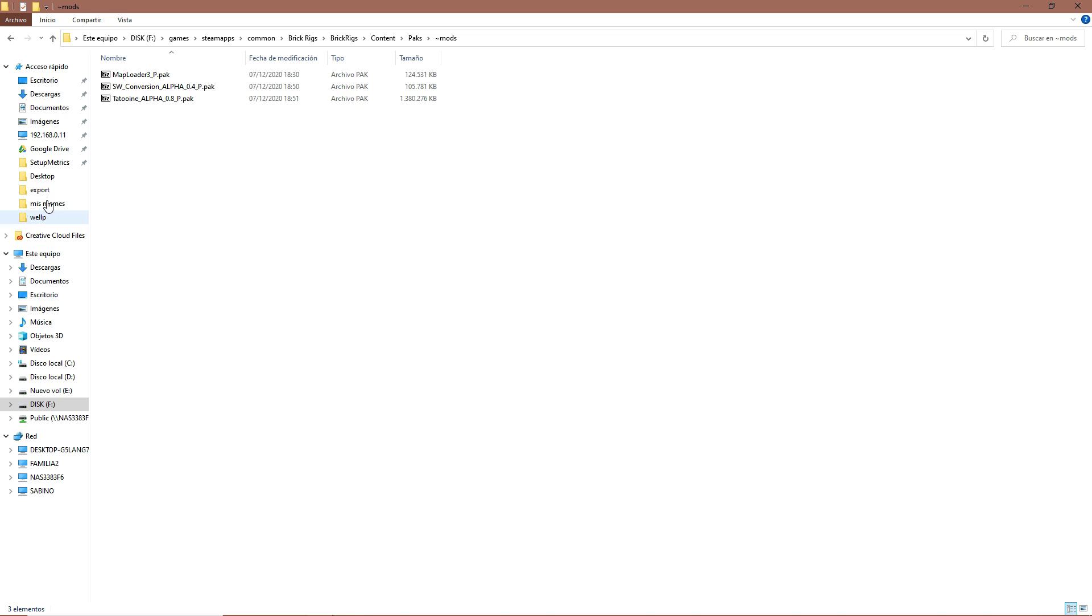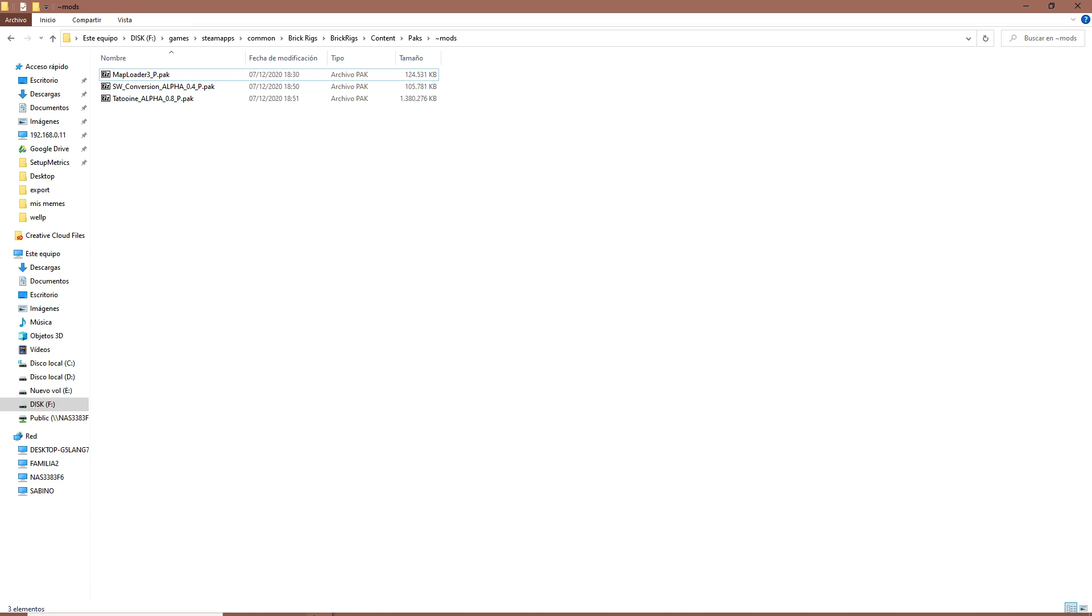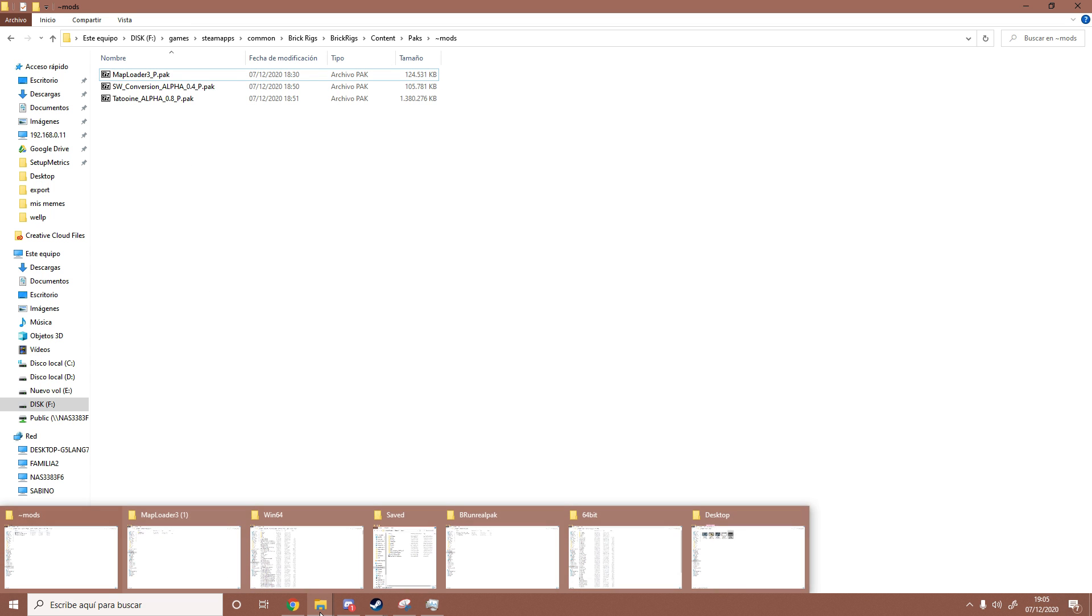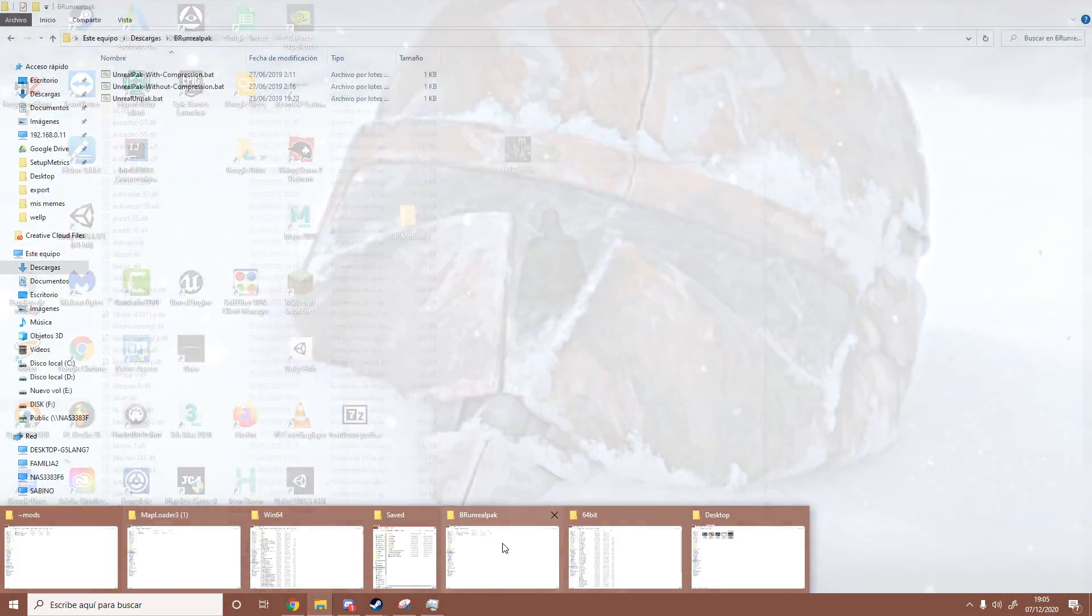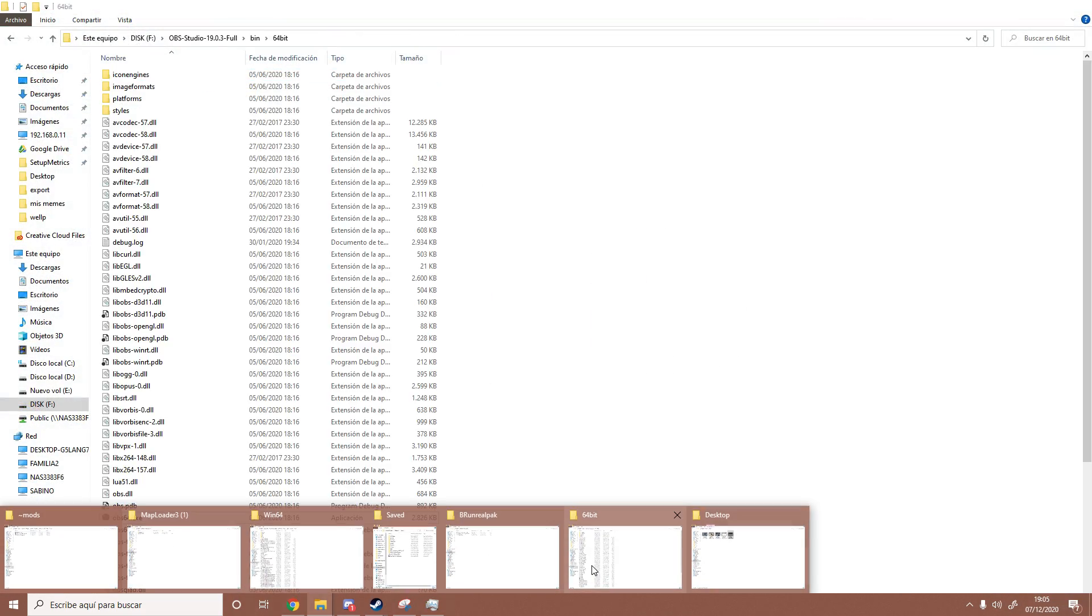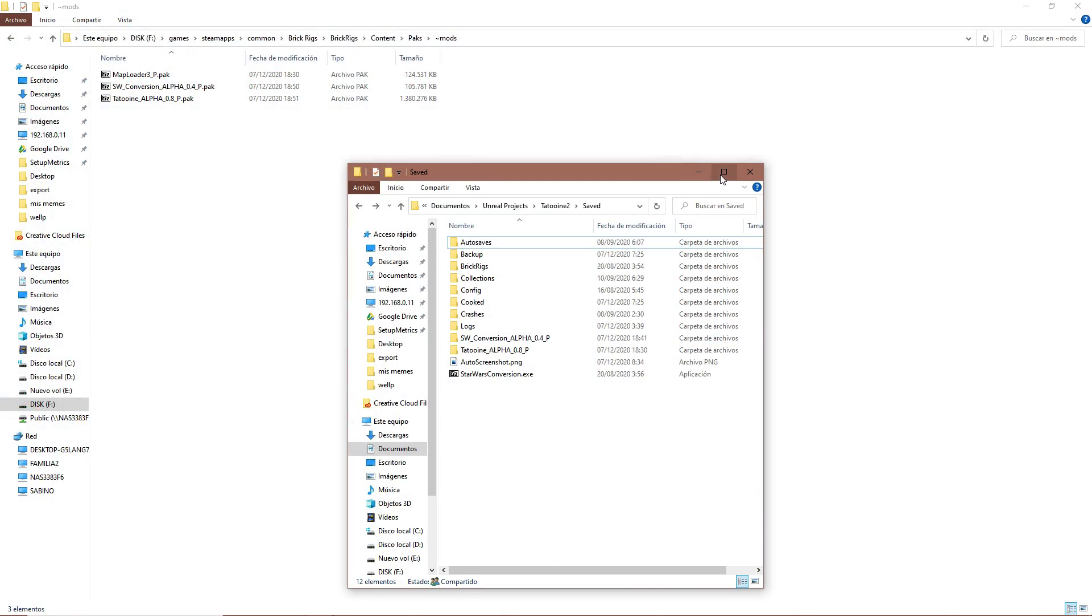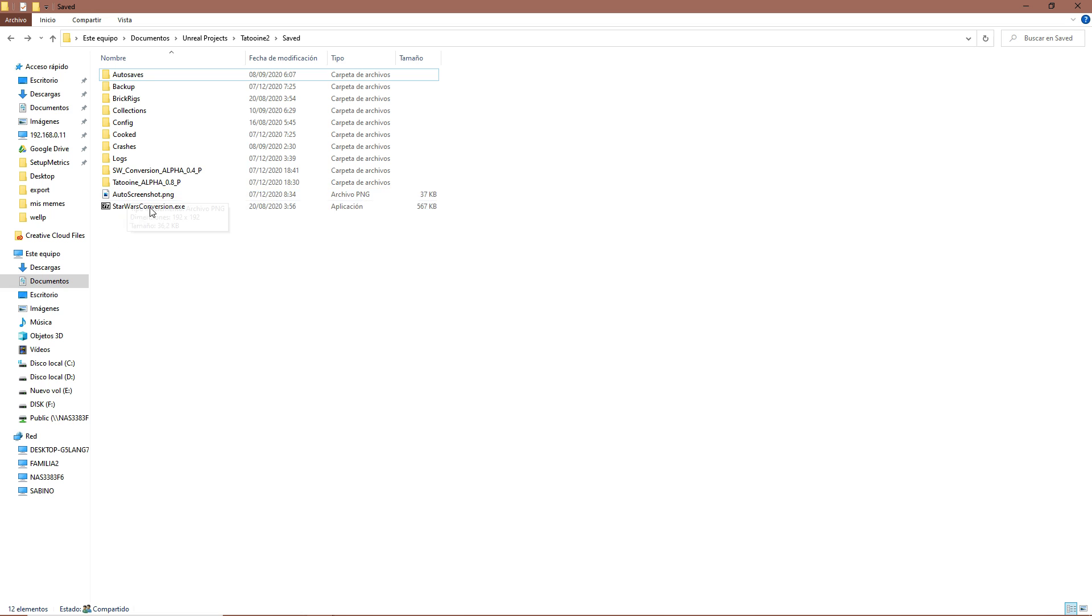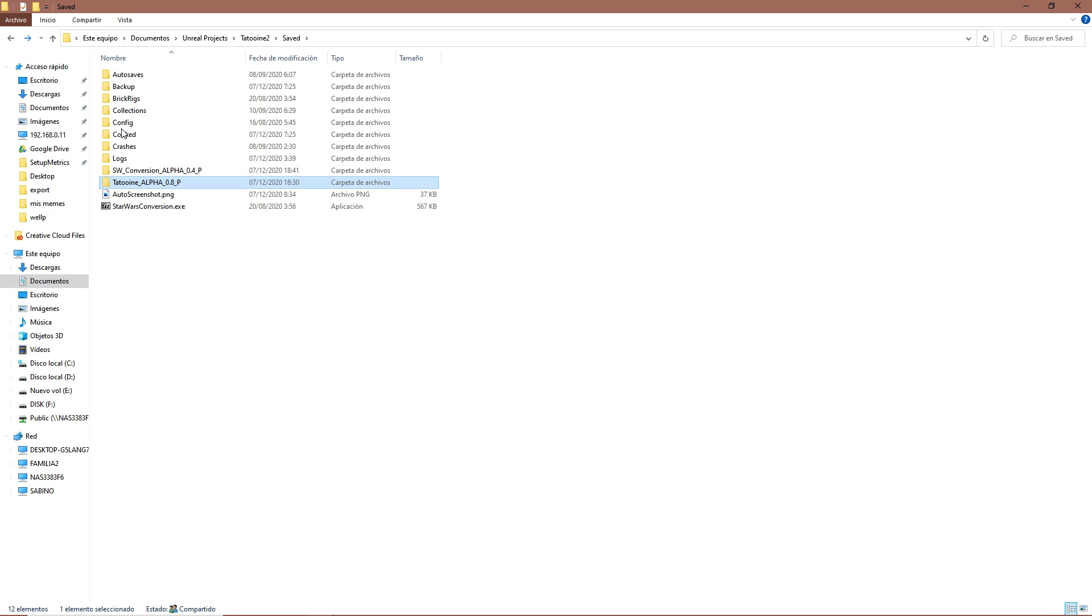You might be wondering how do I make a mod like this, a pack mod. Well, it's a bit more complicated, but since this is only for people who make mods you should be able to do it easily. So first of all you need a mod, of course, a mod that you have made. Here for example I have my Tatooine mod. I have the Tatooine mod here without packing. You need to be careful to follow the folder structure.